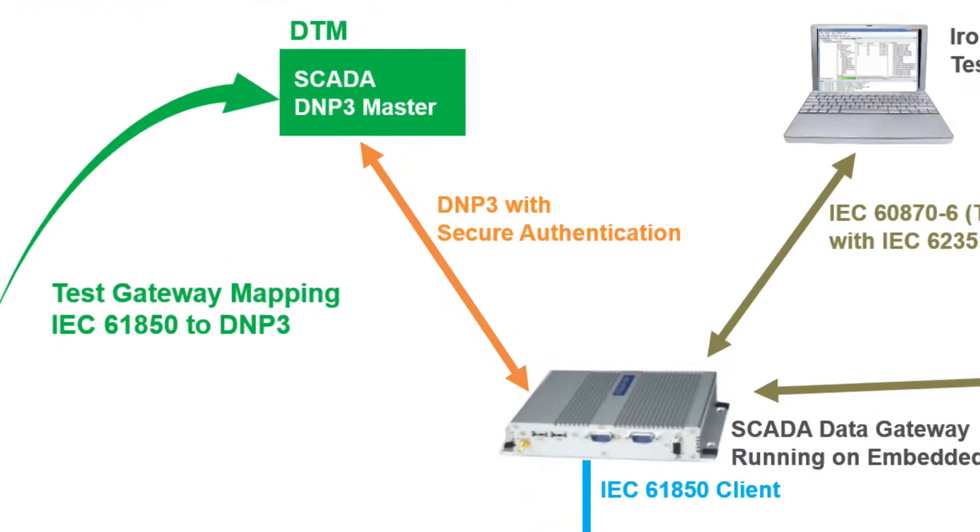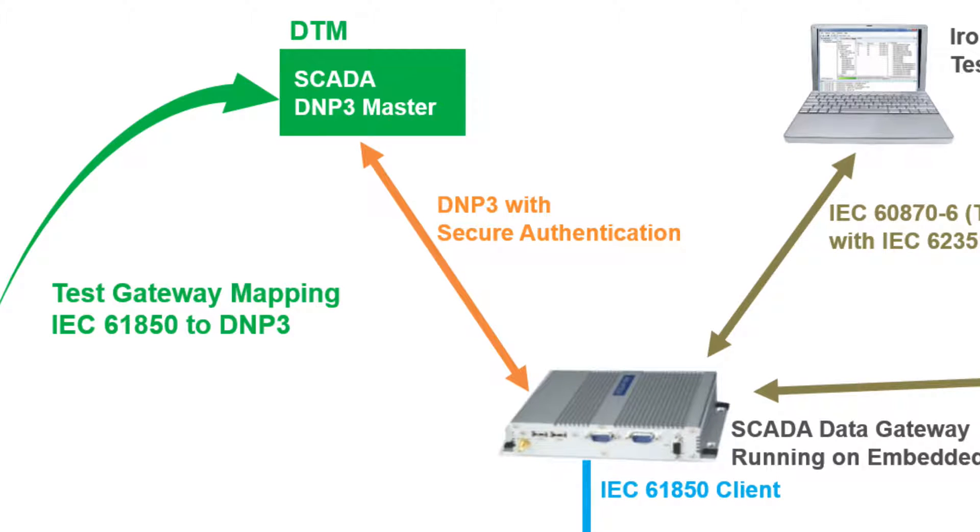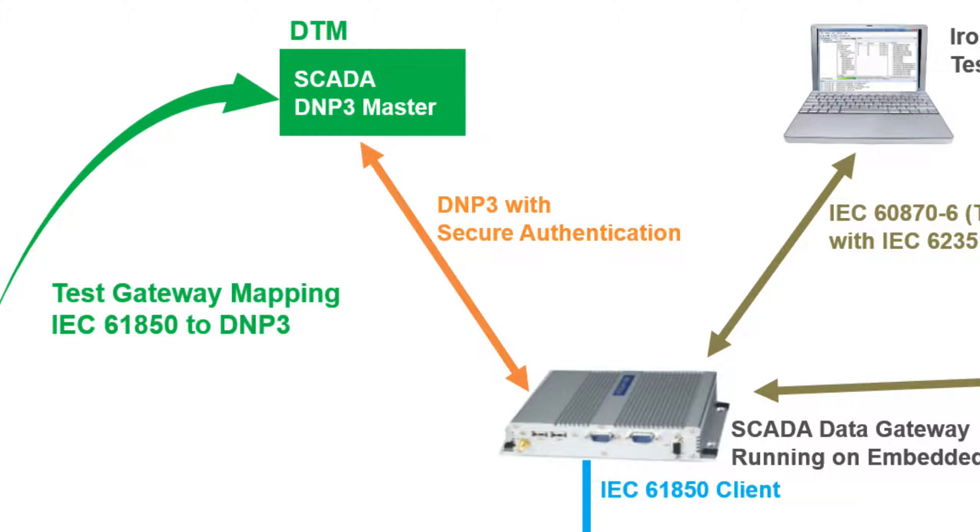On the up-channel side of the gateway, a SCADA DNP3 master sends report-by-exception polls to the DNP3 outstation in the gateway. The gateway passes the mapped data from the IEDs up to the SCADA DNP3 master.